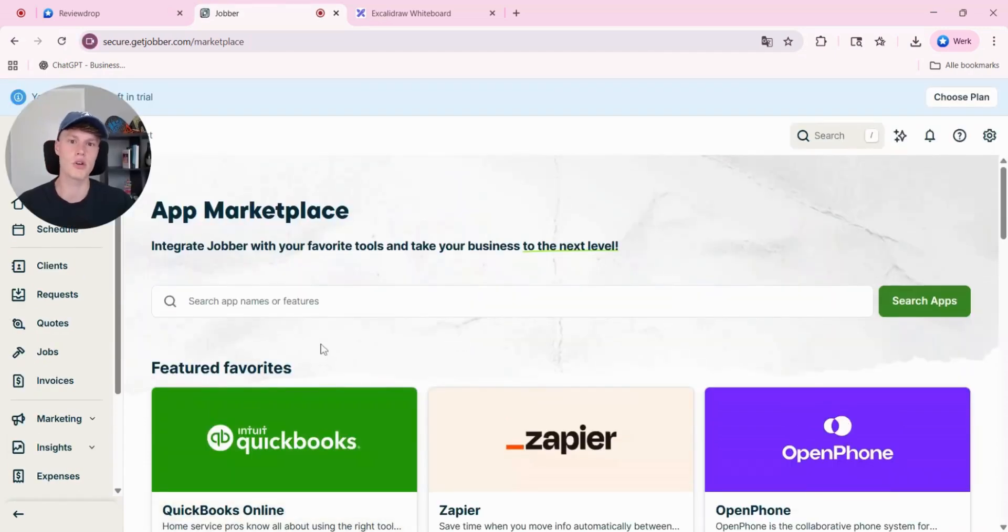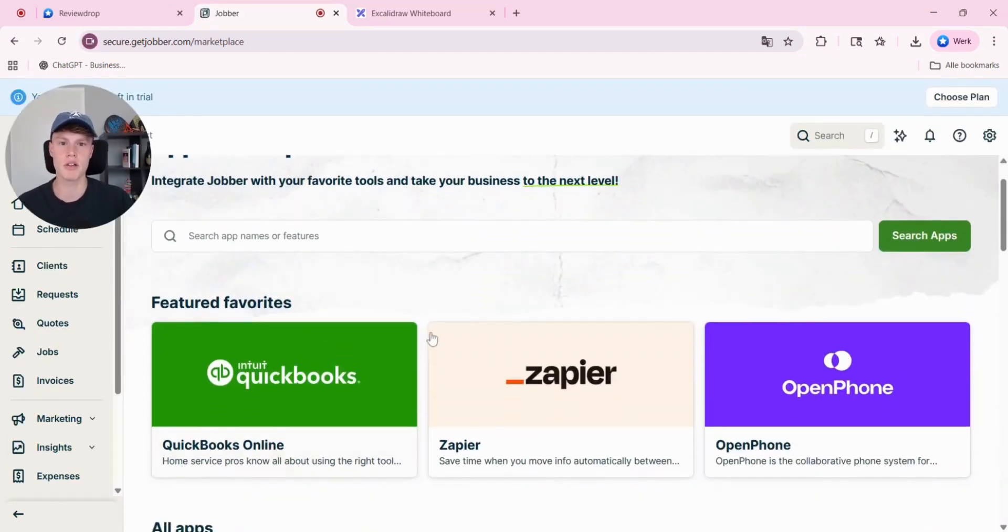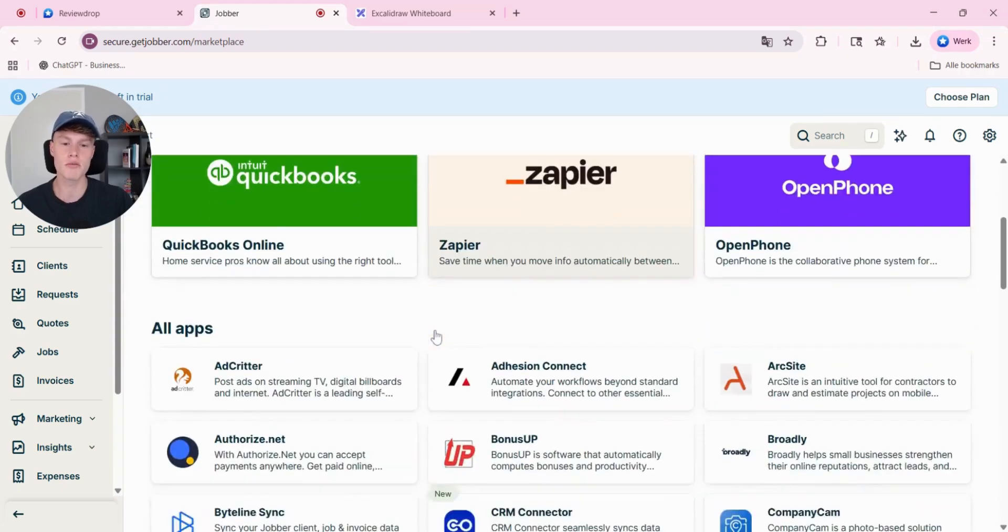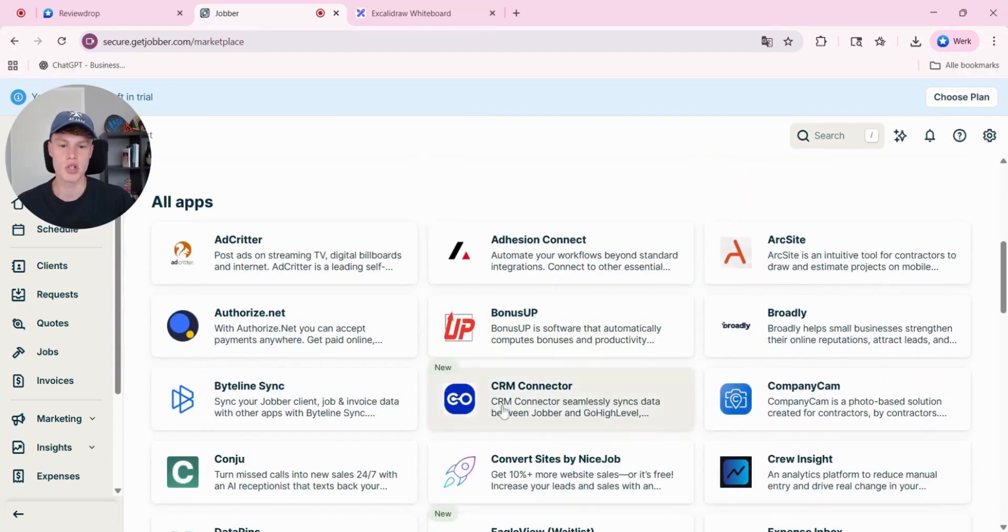Once you're at the marketplace within jobber, search for CRM connector. And as you can see, it is over here.